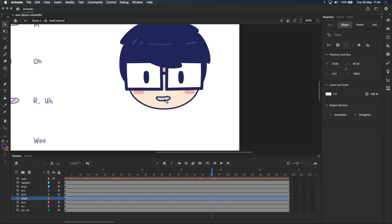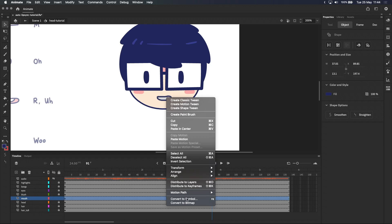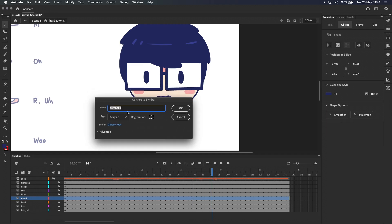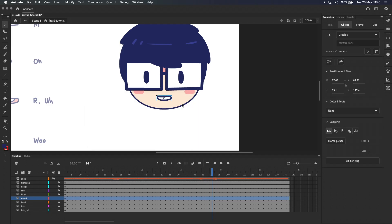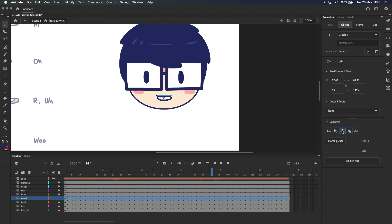I'll select it and turn it into a symbol which we'll name mouth, making sure graphic is selected as the symbol type. While the symbol is still selected, we also want to select play single frame here in the properties panel. If you're unfamiliar with symbols, I recommend watching my introduction to symbols which I'll link to in the description and top right.